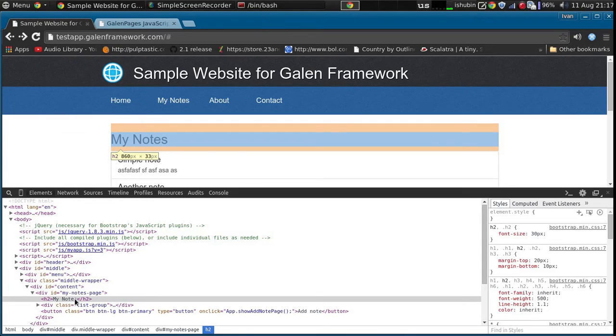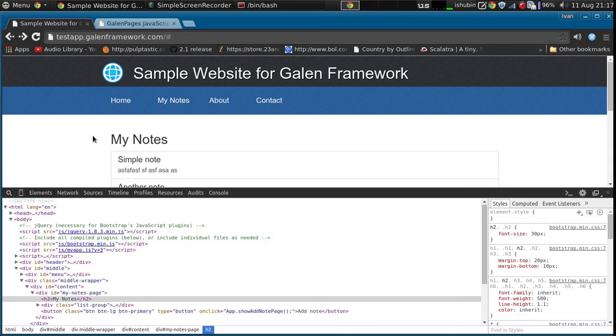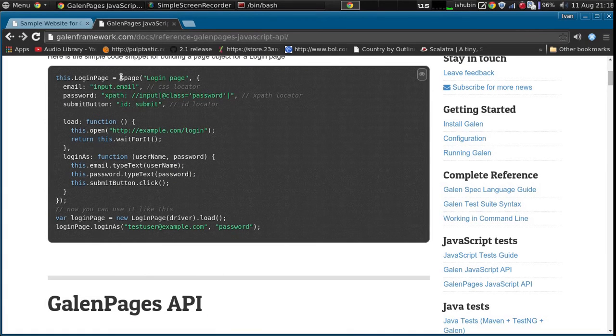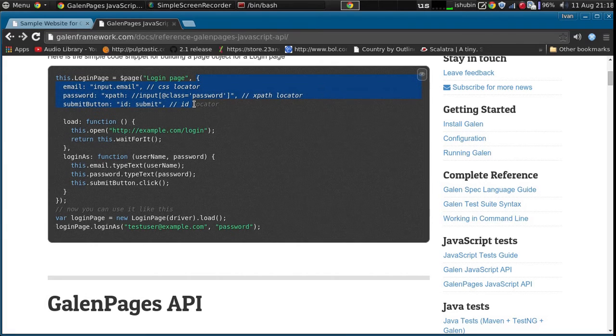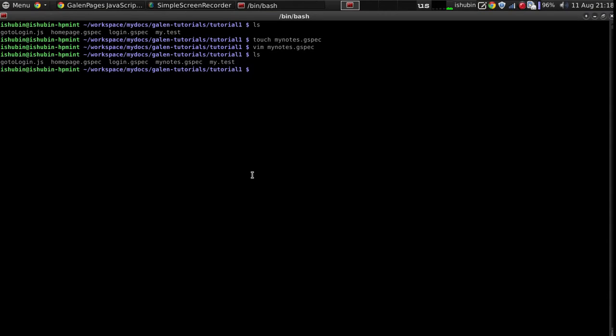Now let's create a JavaScript that will allow us to log in. First of all, we're going to create a page object model. So let's take a look at the documentation. What we need to do is use the page function. We can give a name to our page and then list elements on it.